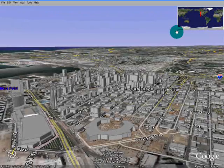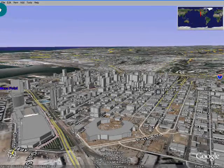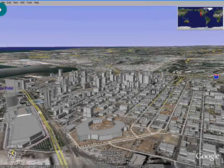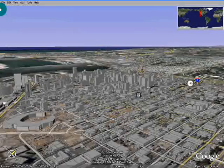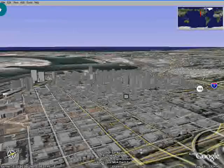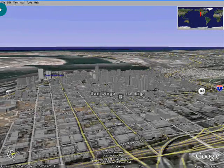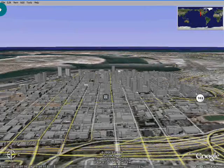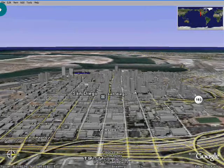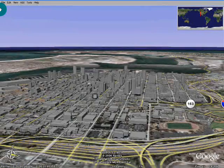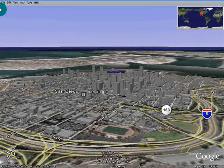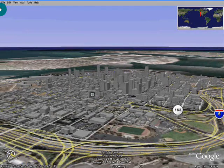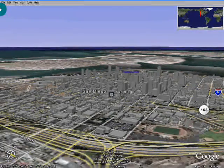Holding down the Control key, holding down the Shift key, I can circle around. I've got the 3D buildings turned on, and if I hold down the arrow key without the Shift key, I move left and right.